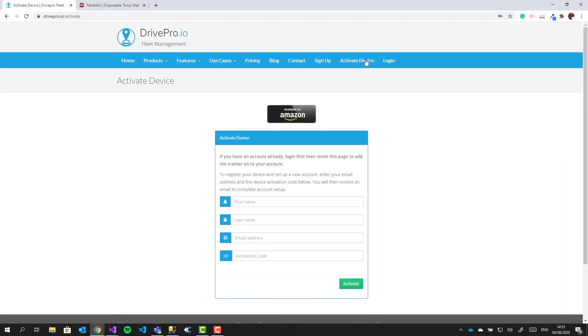First you'll need to go to the activation website. The address is printed on the activation sticker or linked from our homepage.